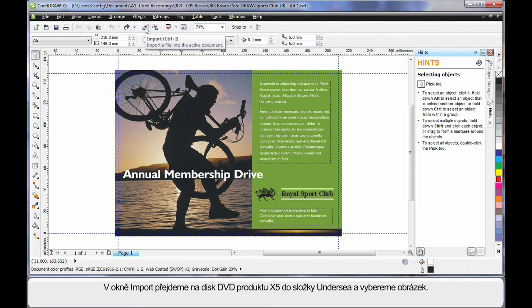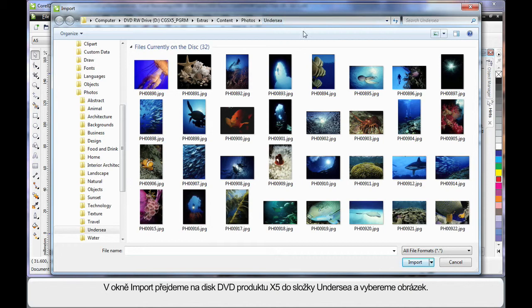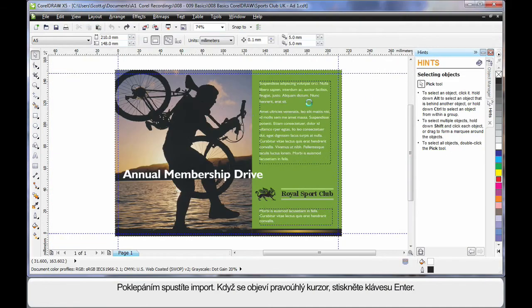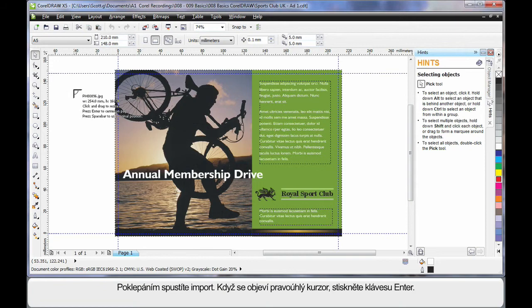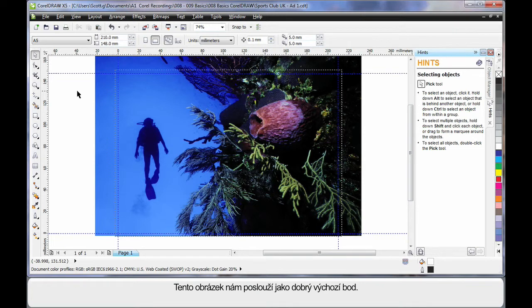So up to import, and using my DVD I've navigated all the way along this path to under C, and I'm going to choose this image here. Simply double click, when you see the right angle cursor, hit enter on your keyboard. And isn't that a great looking image to start with?